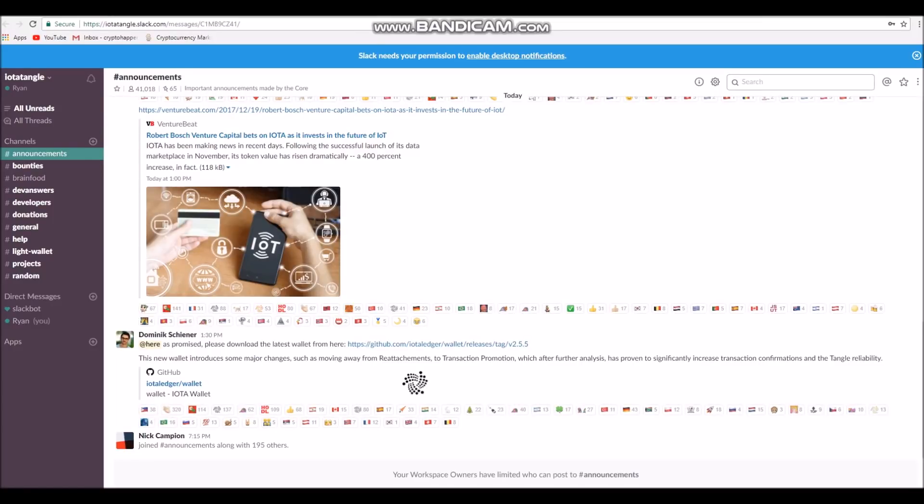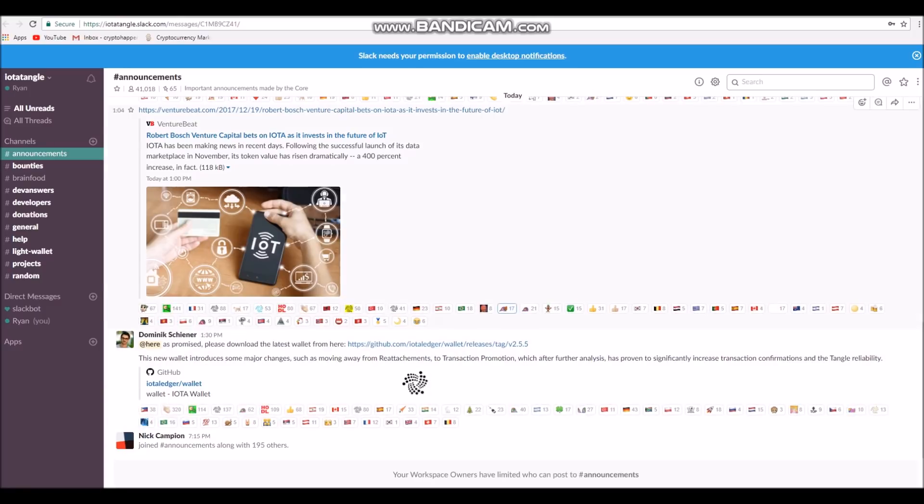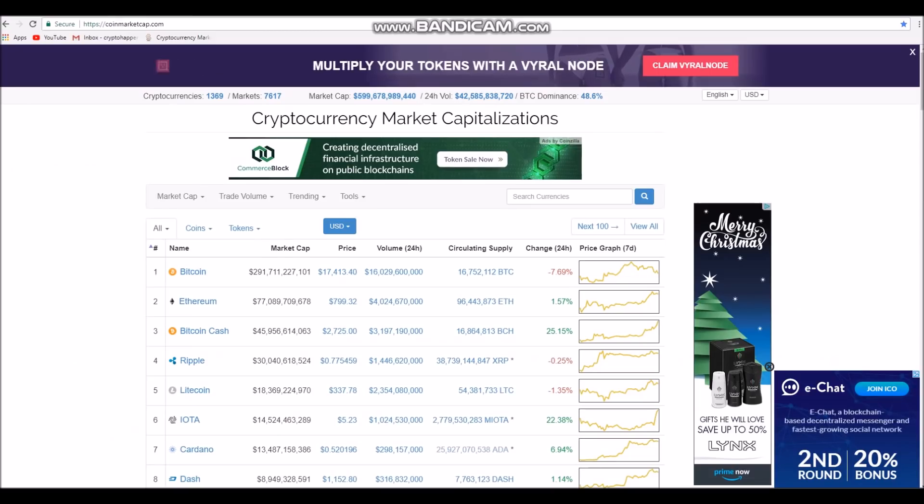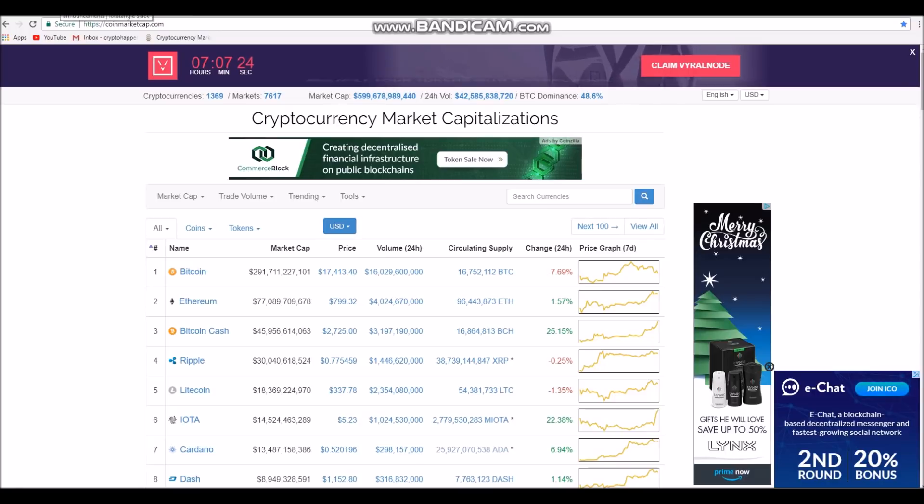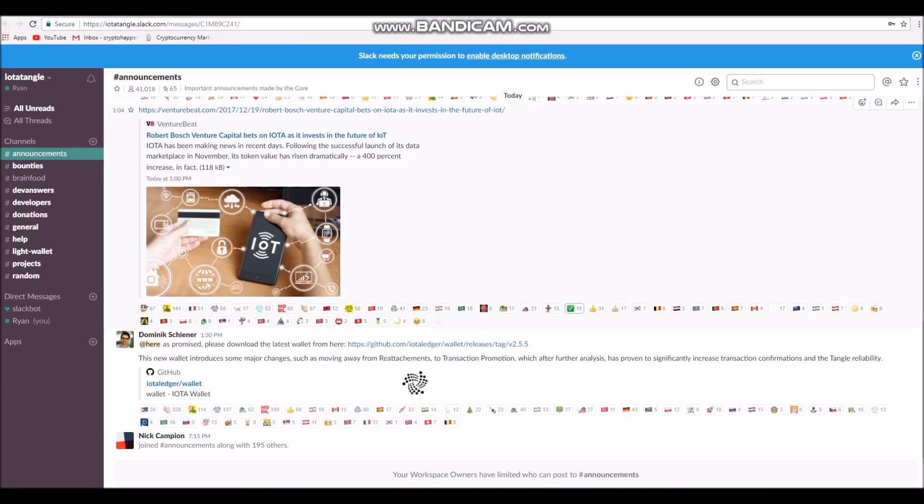Hey there, it's Crypto Happenings. This is a video on how to get the new IOTA version 2.5.5 wallet. Today IOTA has received investment from Bosch and released a new wallet, resulting in a roughly 22% rise in its price. I'm going to show you how to get that new wallet now.